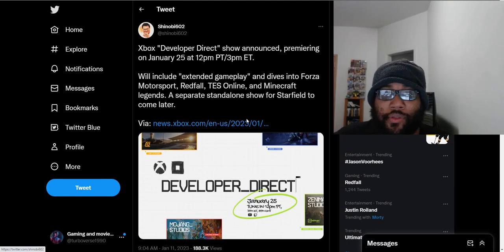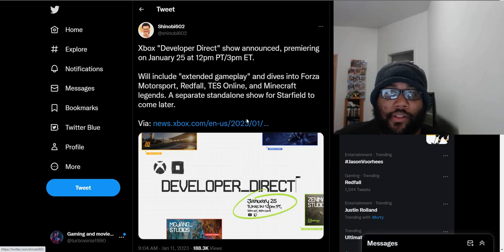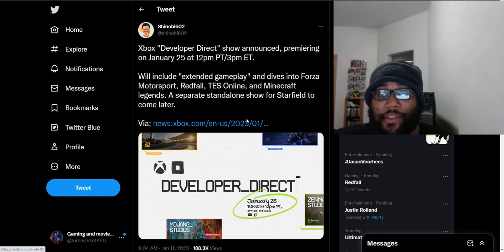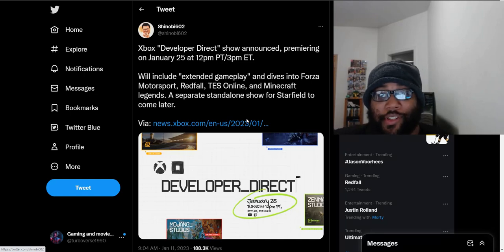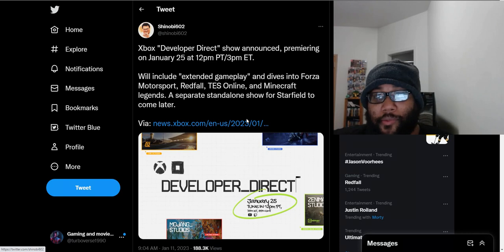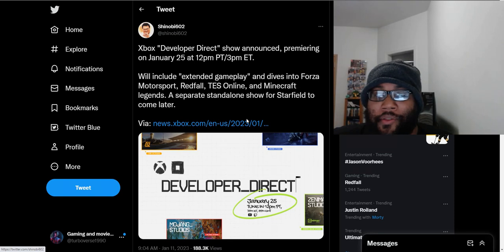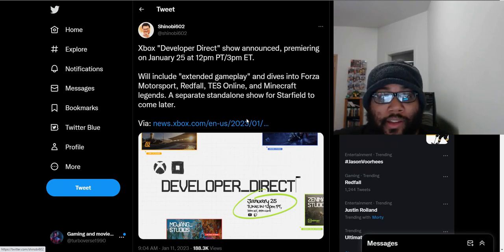I'm definitely going to be tuning in on the 25th to check out these deep dives. But I think Xbox is doing just fine right now. I understand that they can't show everything in one showcase. They want to spread out the announcements throughout the entire year. Which makes sense to me.